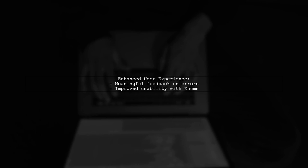This approach enhances user experience by providing meaningful feedback when incorrect values are passed.